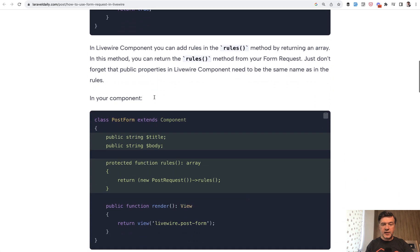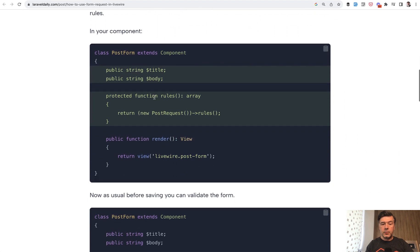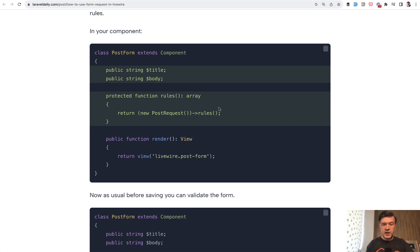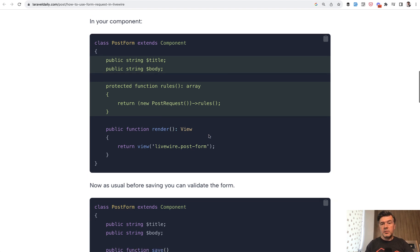And then in your component rules or in your form object rules, you just create the object of that form request and you take rules from there. Not a standard way, but it works.